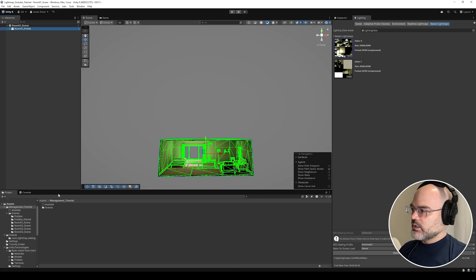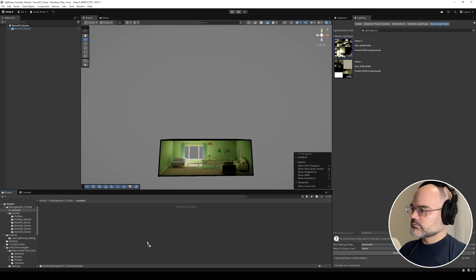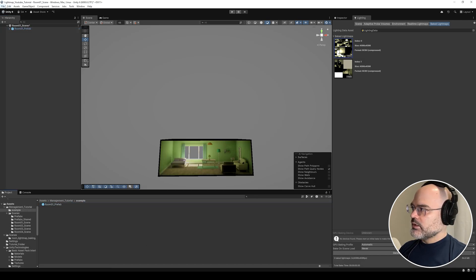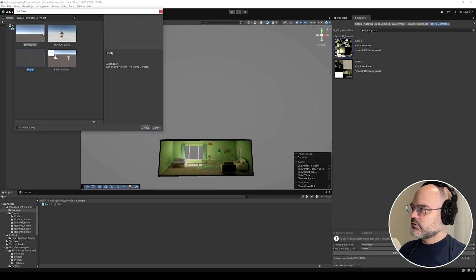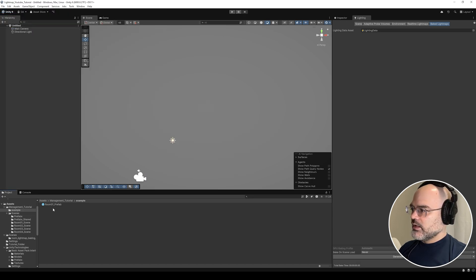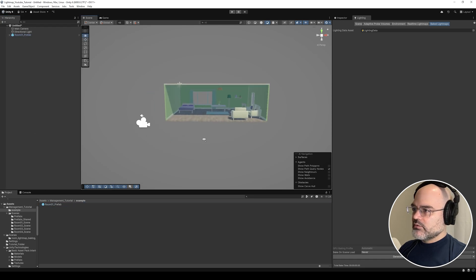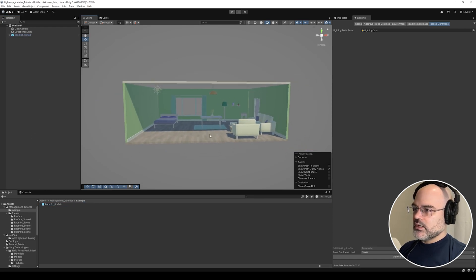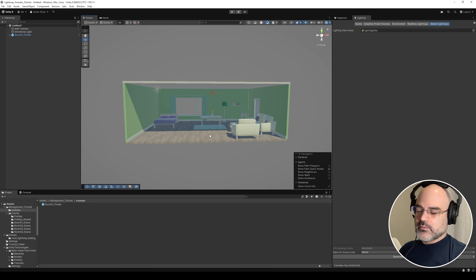I'm going to come into my example folder, original prefab. I'm going to create a new scene — just a basic URP scene. If I drop it in, none of that light map information that we were seeing in the other scene carries over. And this can be very frustrating.